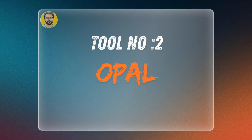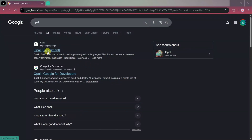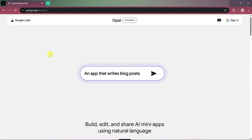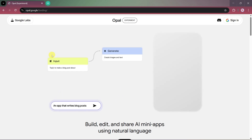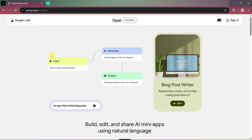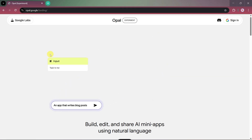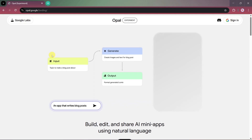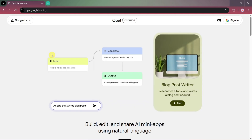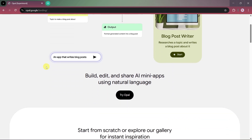Tool number two: Google Opal. Google Opal is a no-code AI automation tool that helps you create apps and workflows using natural language. Instead of building automations manually, you can describe what you want and Opal turns it into a functional AI workflow that can analyze data, generate content, and automate tasks. With Google Opal, you can build, edit, and share AI mini-apps using natural language, and create full workflows just by describing what you want.